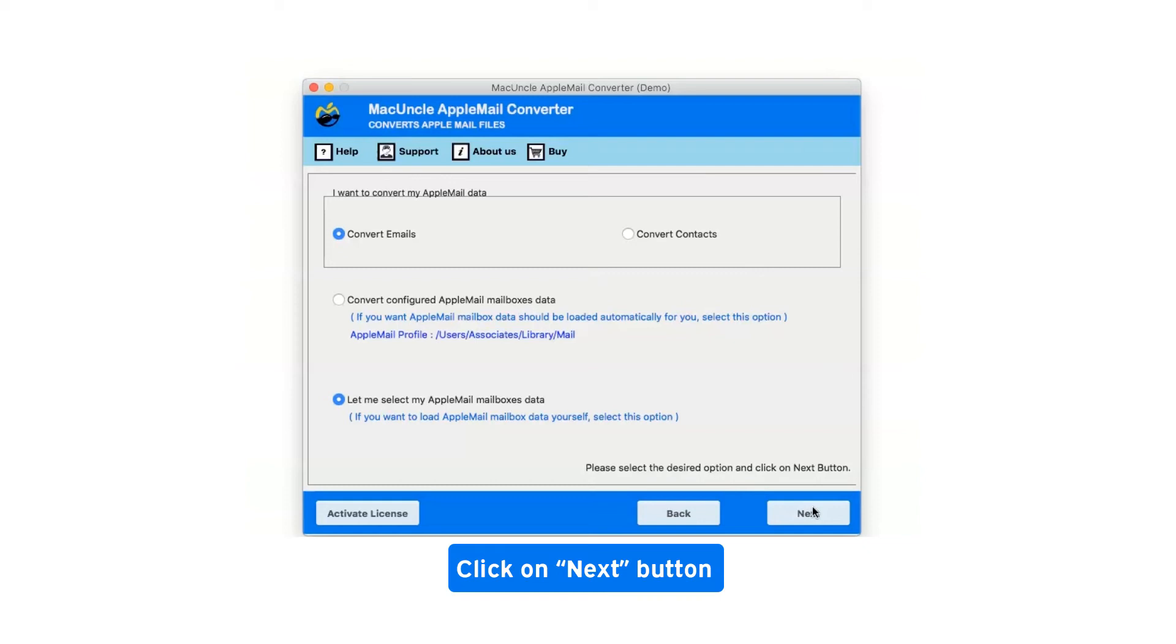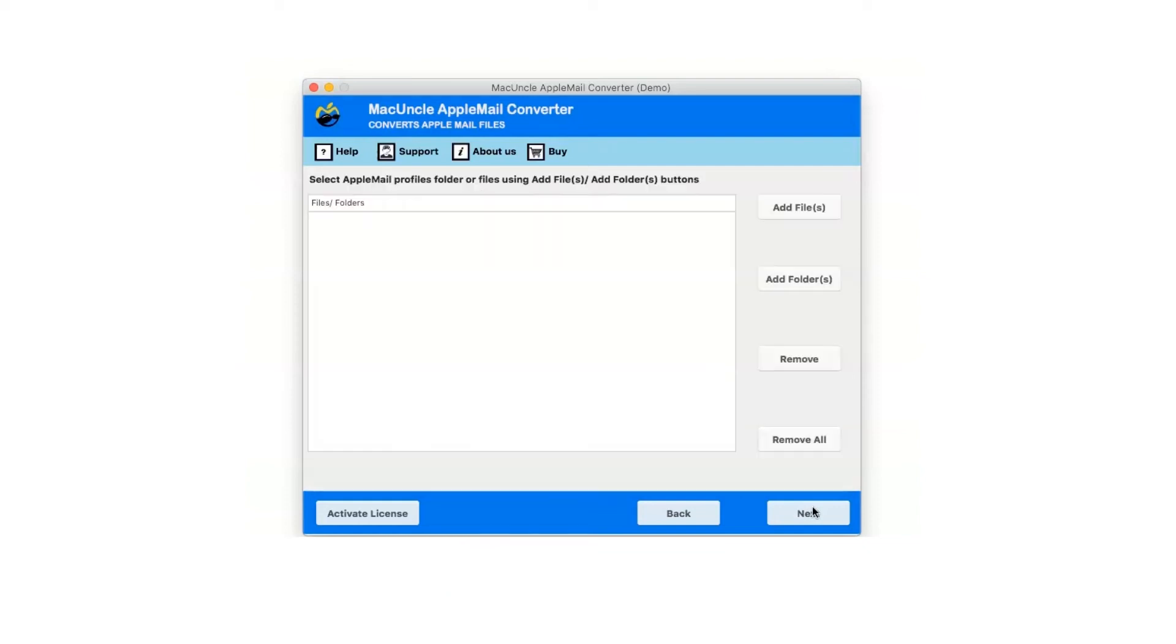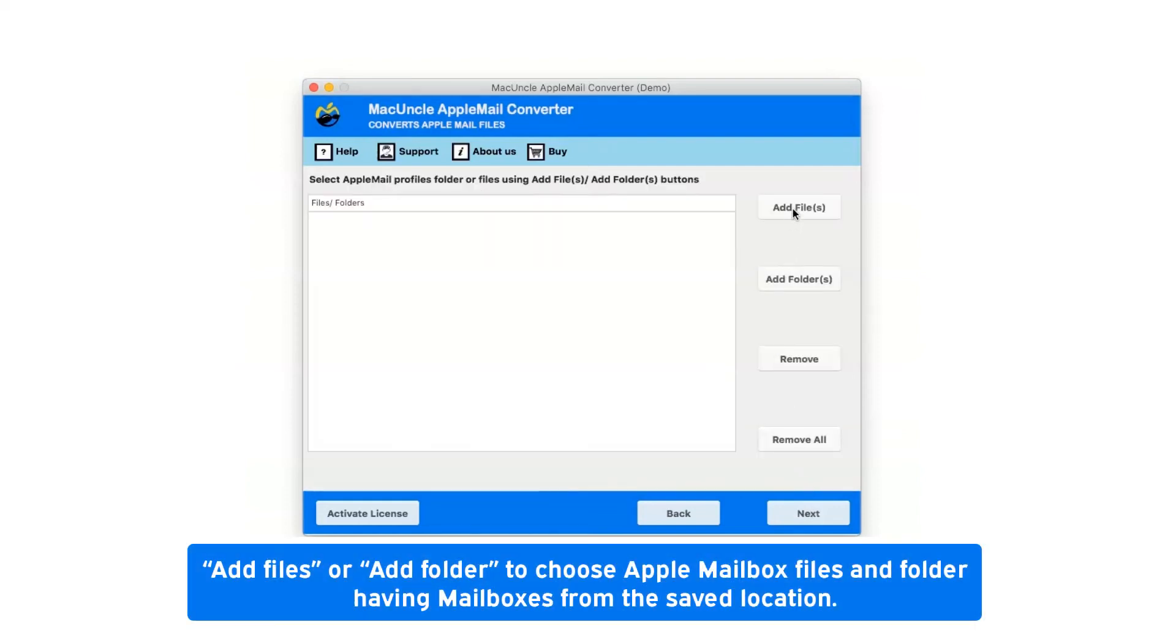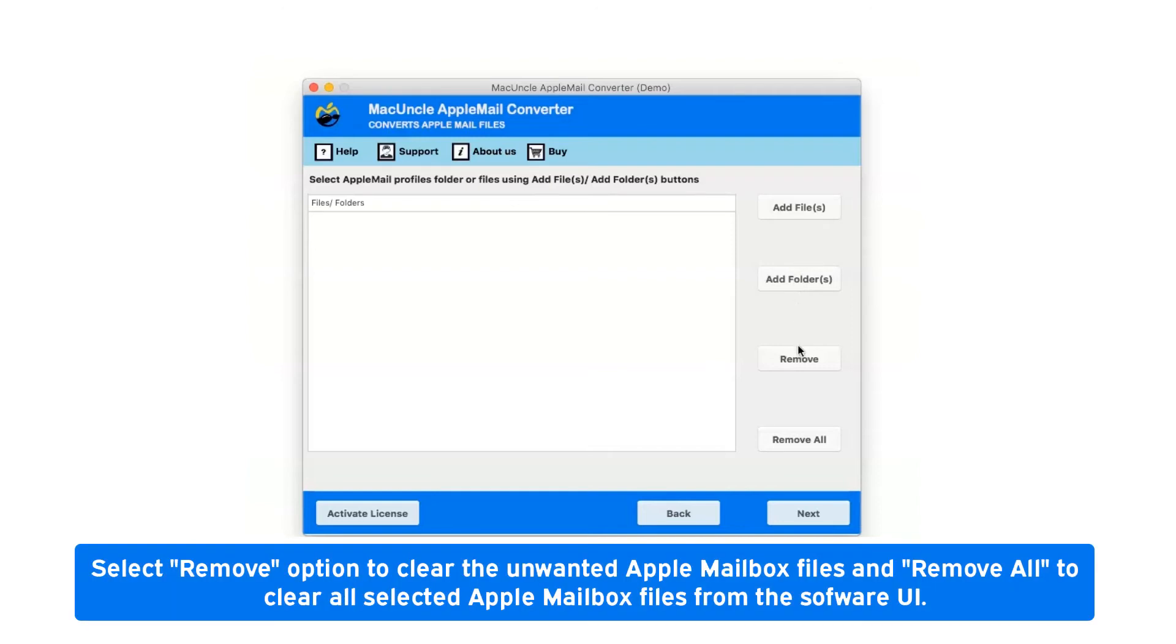Now click on next button. There are two options available: add files or add folder to choose Apple mailbox files and folder having mailboxes from the saved location. Select remove option to clear the unwanted Apple mailbox files and remove all to clear all selected Apple mailbox files from the software UI.